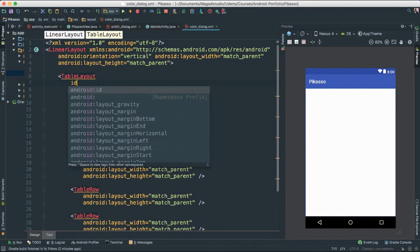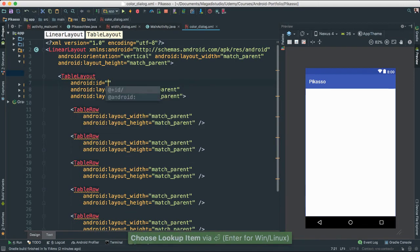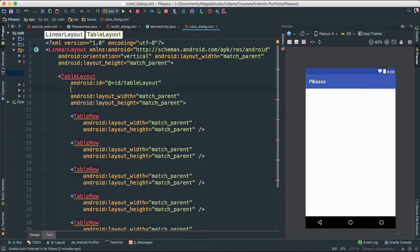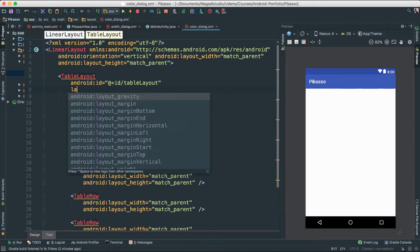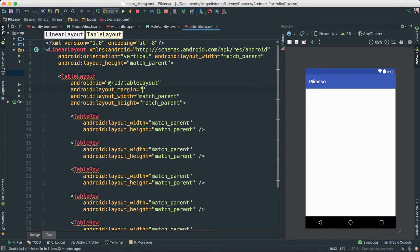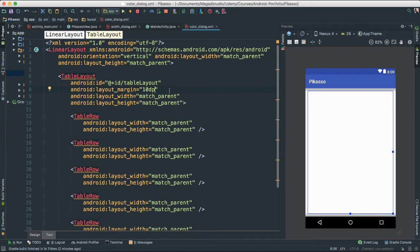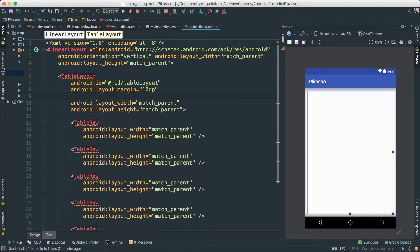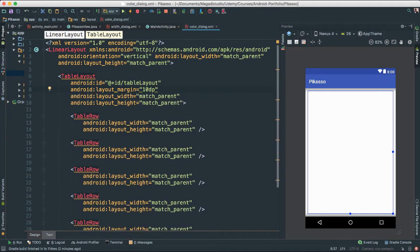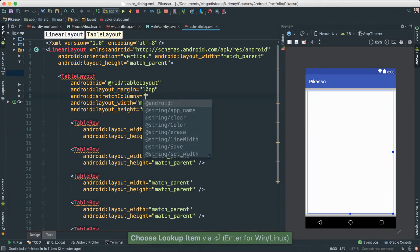Let's give this table layout an ID — we're going to call it 'table_layout'. Next, I'm going to give it a layout margin of about 10 dp. You can see now it gives us a little bit of margin there. And I'm going to use stretch columns set to 1, so it stretches everything to fill one column.